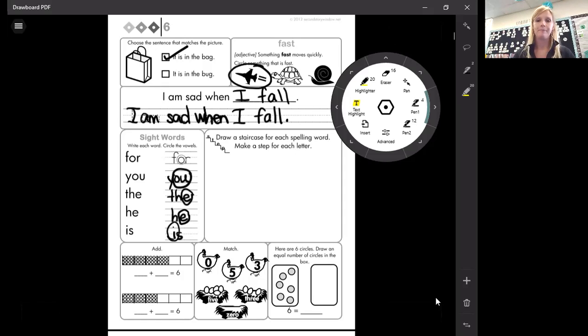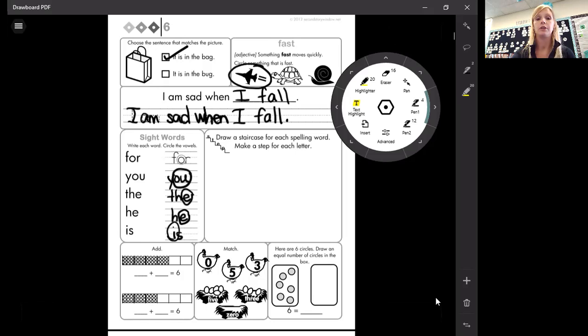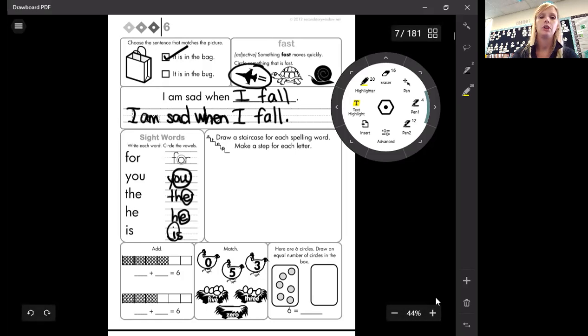Okay. It says to draw a staircase for each spelling word and make a step for each letter. Again, we do the words that are over here.